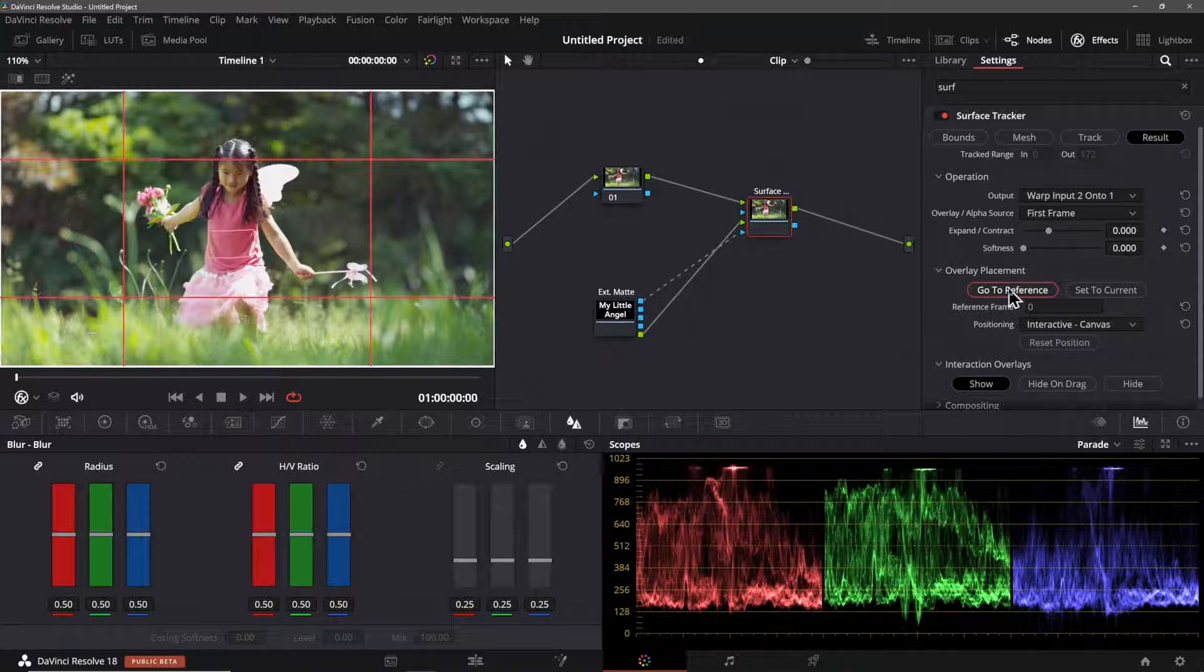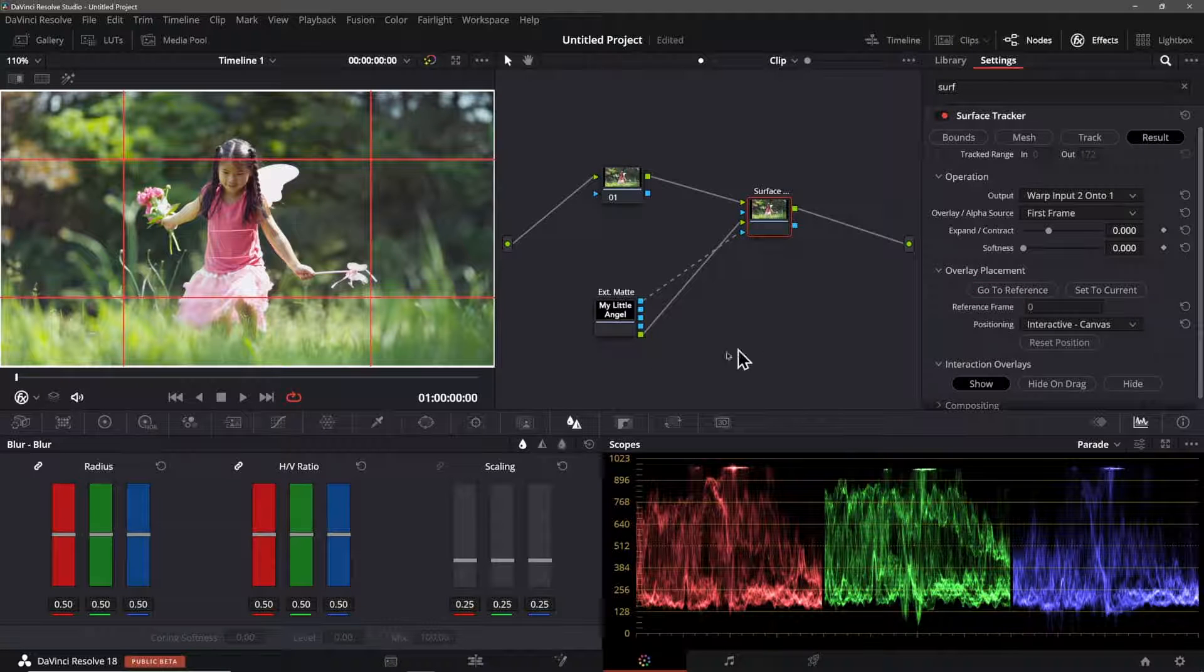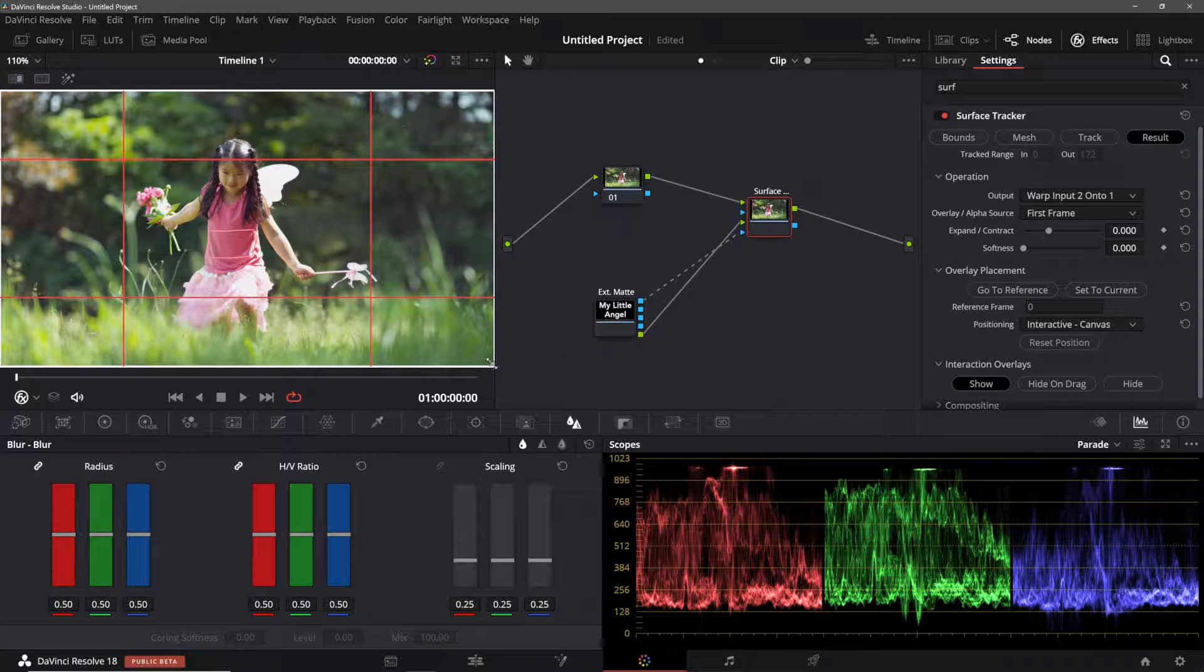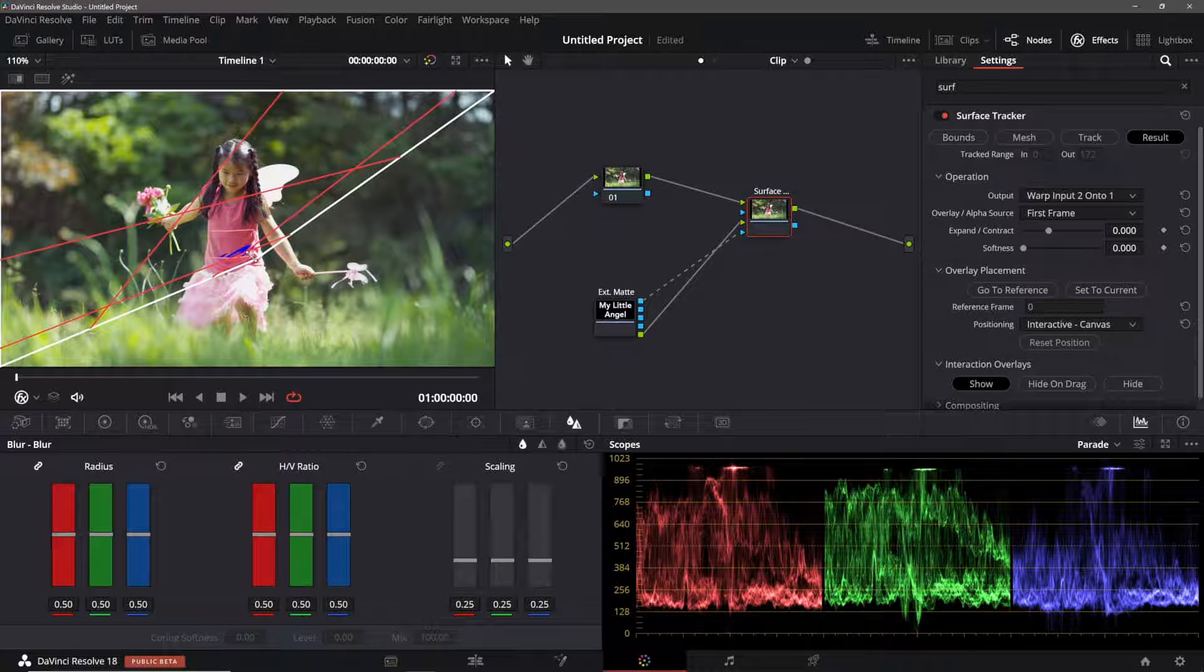Now I have to set the tracker to the reference frame or the starting frame from which it tracked the footage.